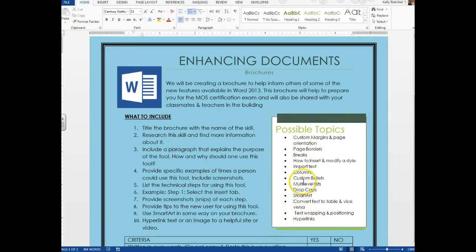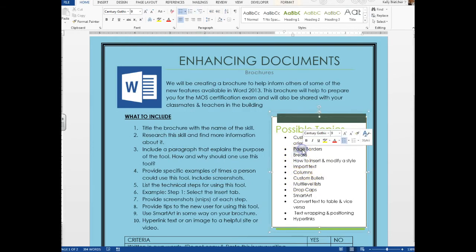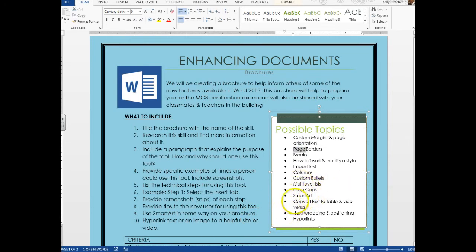Pick the skill that you want. You may know a lot about it or you may know a little, but once you pick a skill you're going to go and research it online. So let's say that I chose the skill converting text to a table — I'm going to go online and see if I can find some information about that.